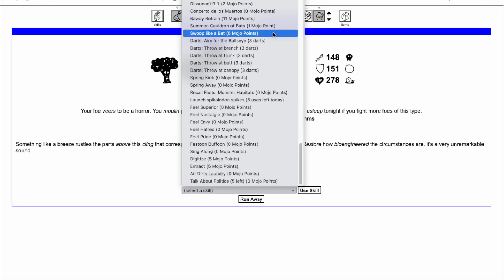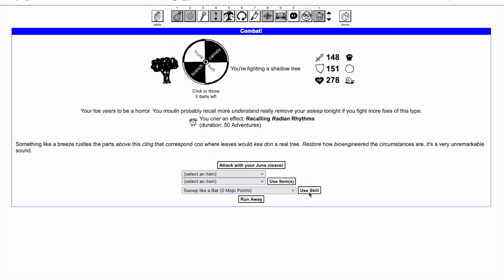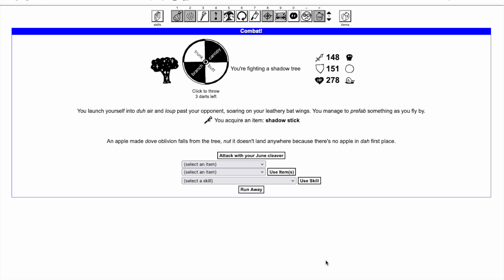The two new combat skills can be cast at most once each per combat. Swoop Like a Bat can be cast for free to retrieve one of the monster's normal item drops if it has any, while still including the item in the pool of potential item drops on win.